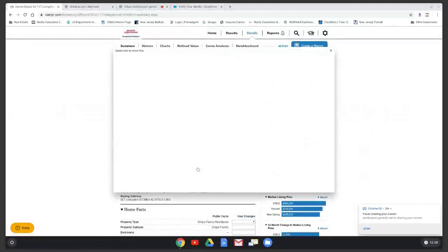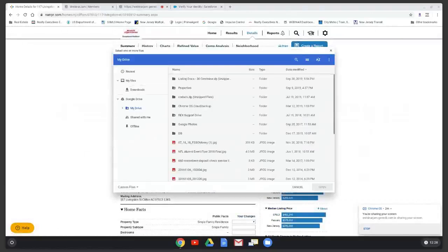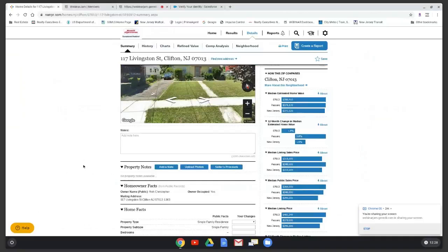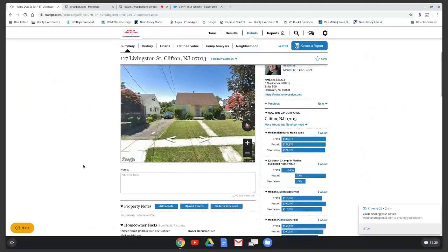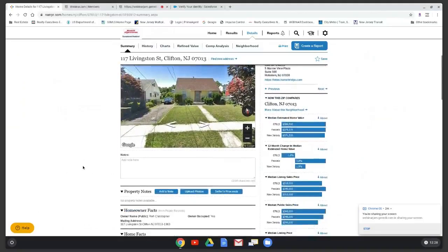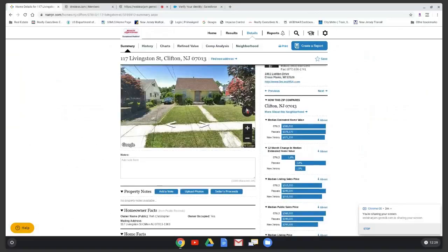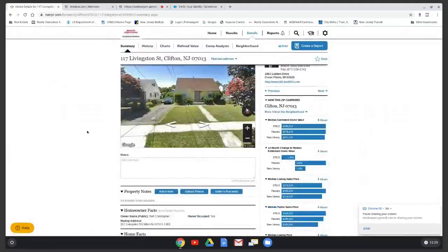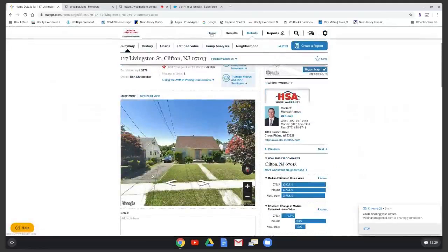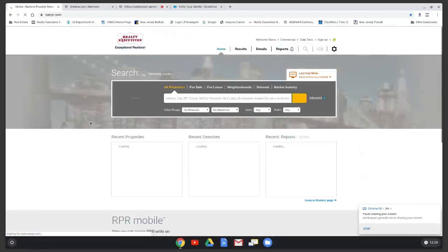You can upload photos — for example, if you're going to list the property and have taken exterior photos, you can upload them so they appear in your report. You can also get a seller's proceeds calculation and save and print the form or clear it. As you can see, there are a lot of different ways you can use this.